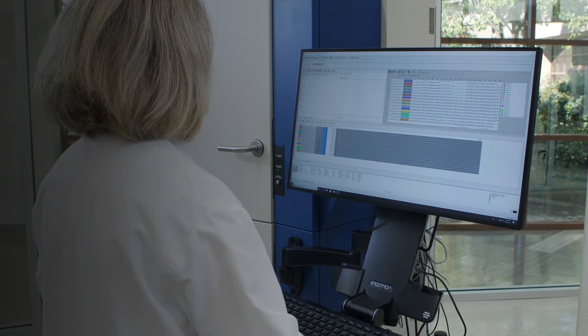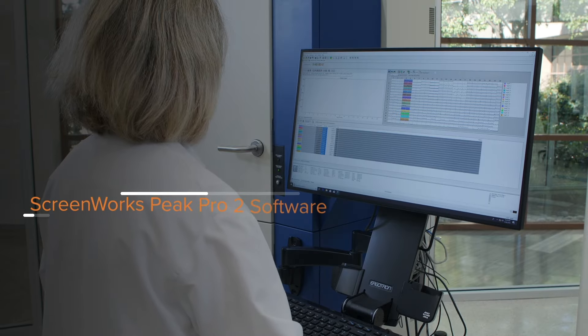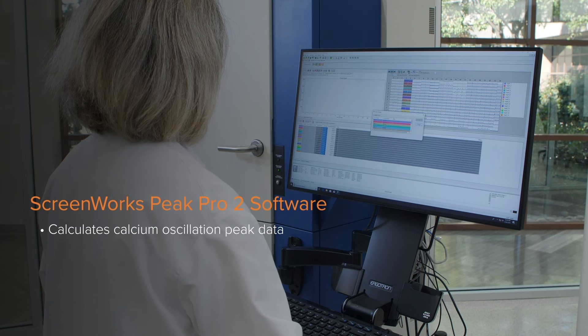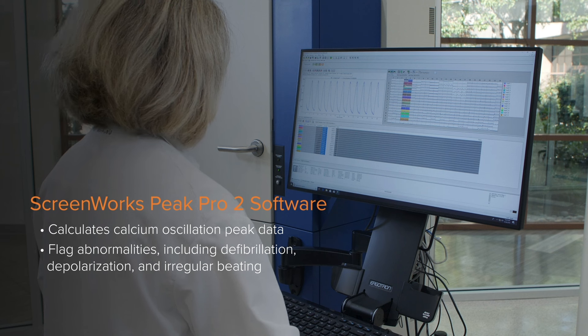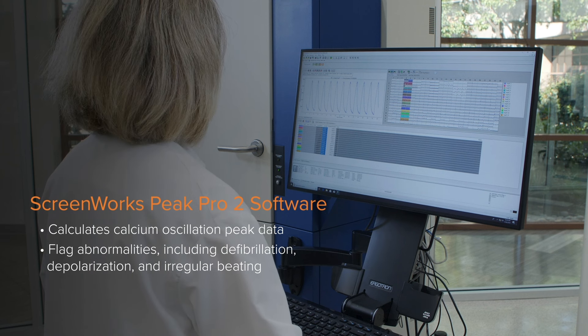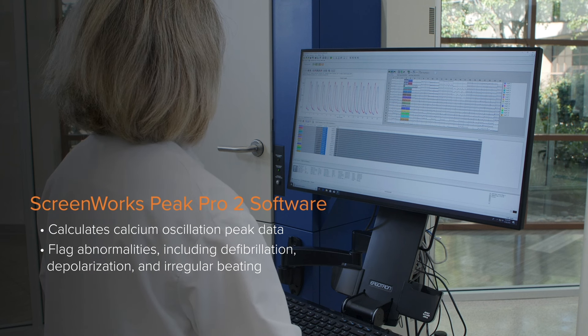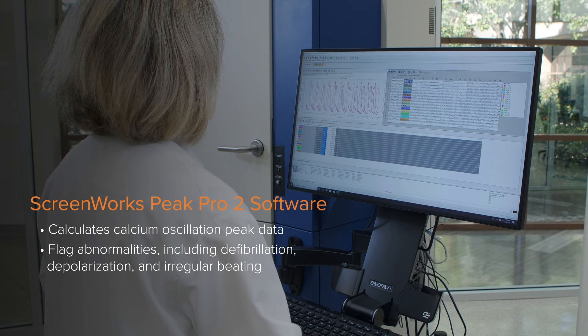The newly released, updated ScreenWorks Peak Pro 2 software calculates calcium oscillation peak data and can quickly flag abnormalities including defibrillation, depolarization, and irregular beating.